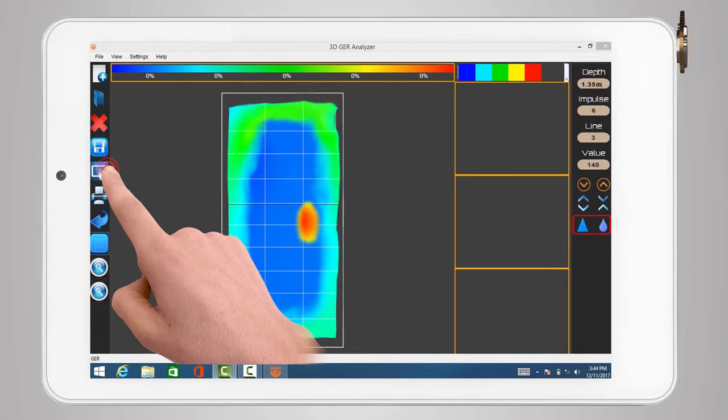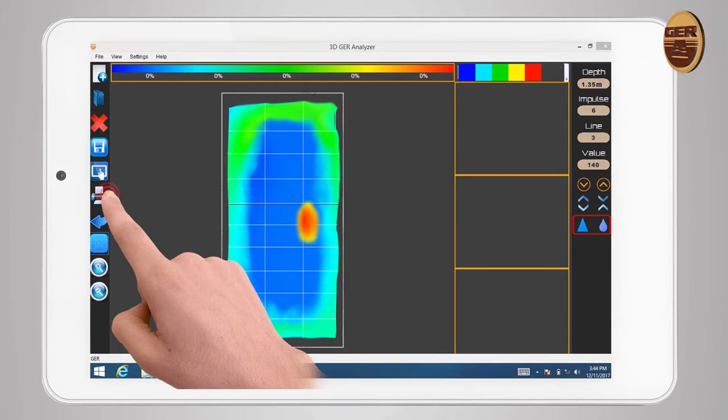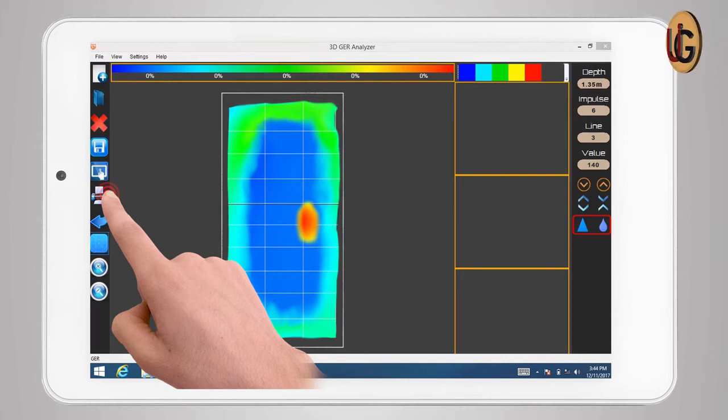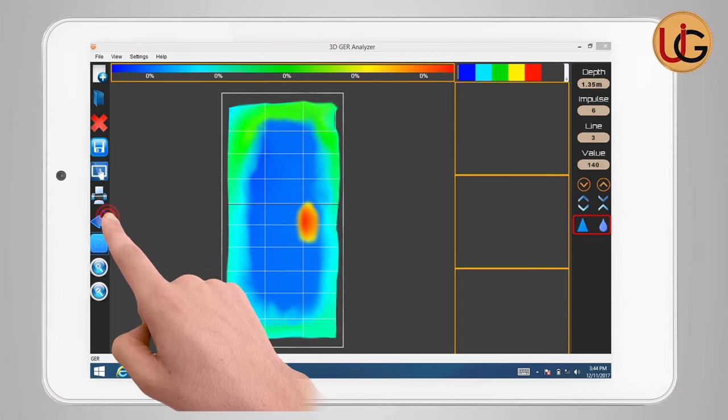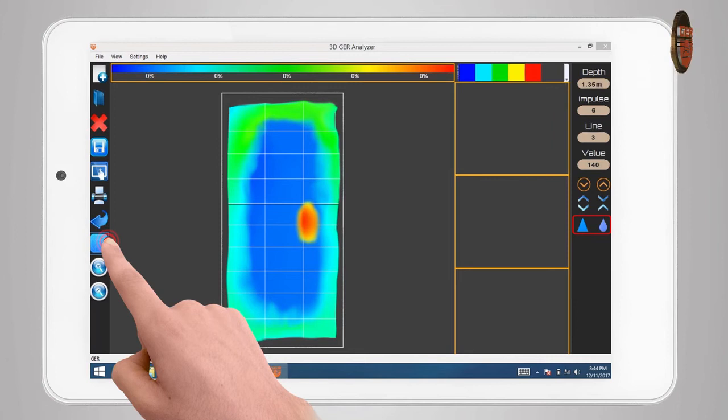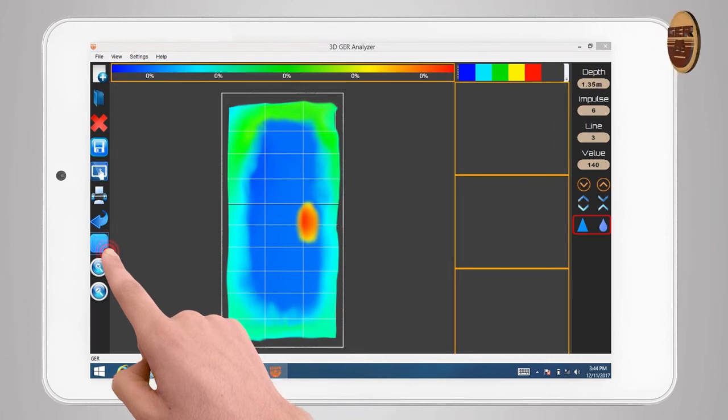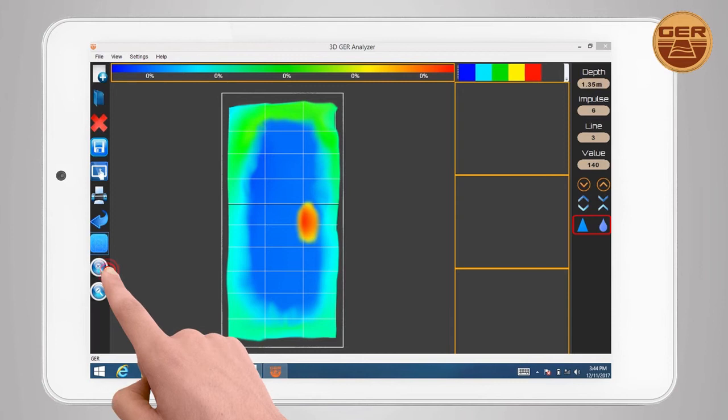To print the values report, click on the print report icon. To reset the image to default, click on the reset icon. To hide or show grid lines, click on the grid icon. To zoom in or out, use the zoom in or zoom out icons.